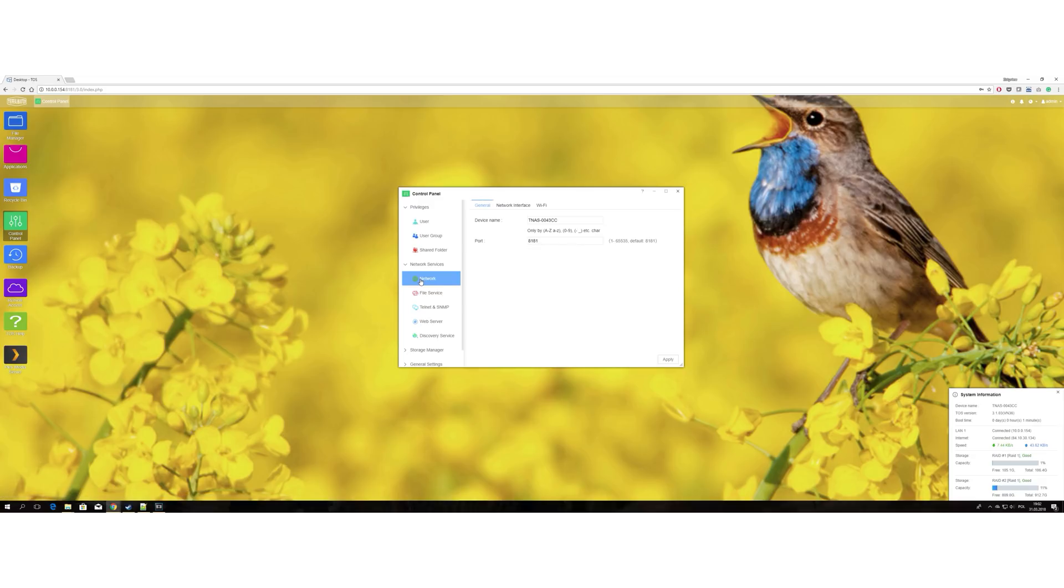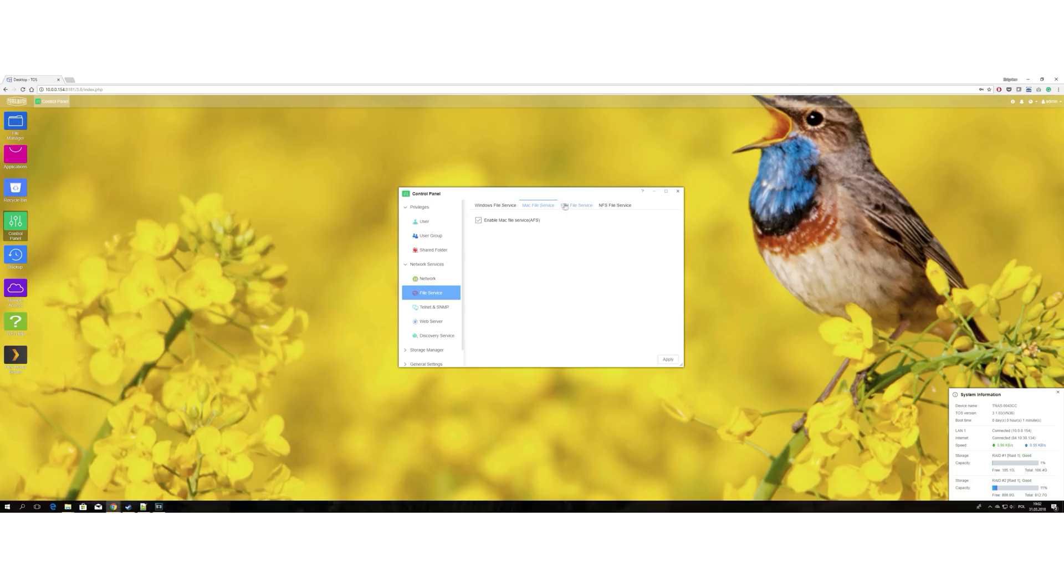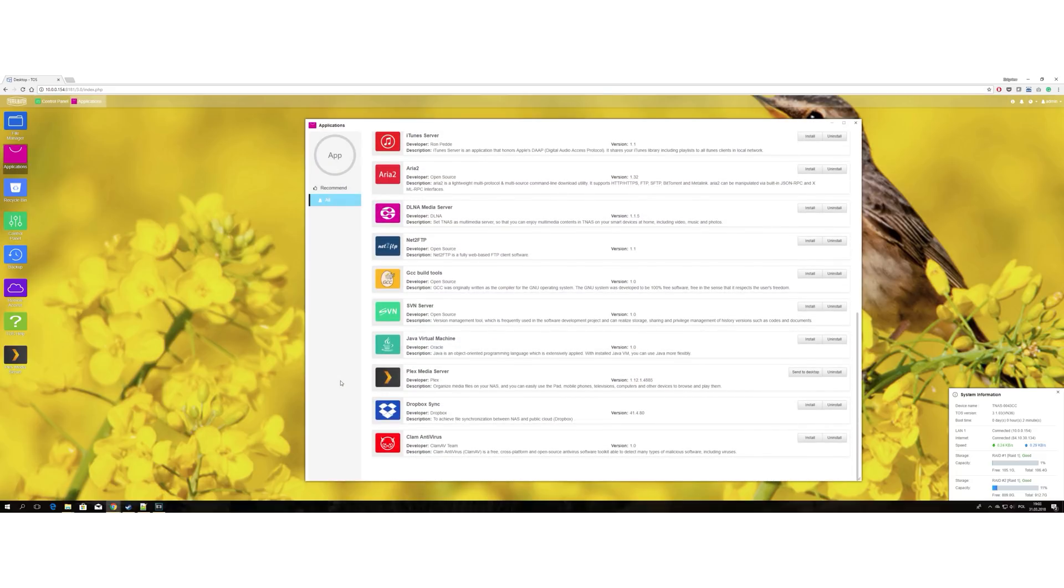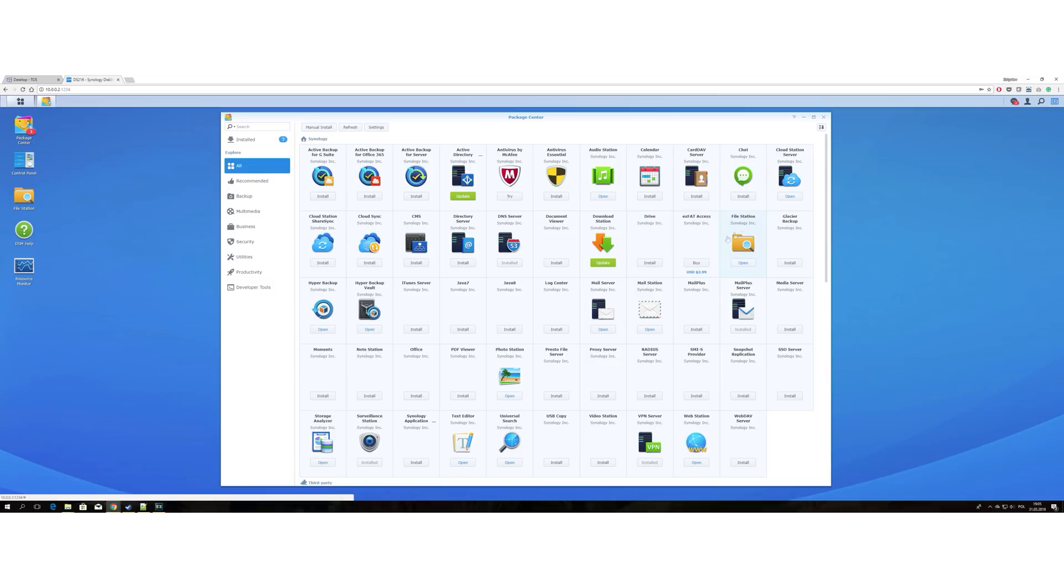Back to the TOS. It looks somewhat similar to Synology's Disk Station Manager and you can easily find your way around it. While there are noticeably less apps available for TOS compared to the DSM, a lot of the services found on the DSM have their counterparts on the TOS.